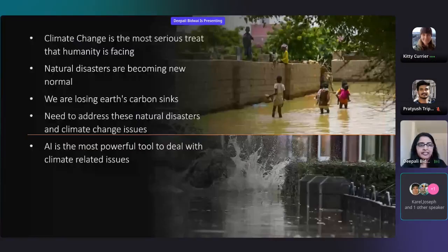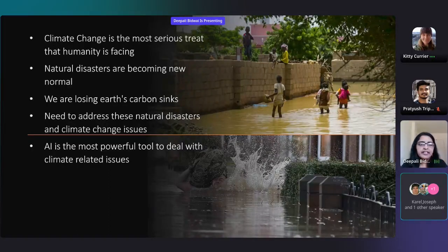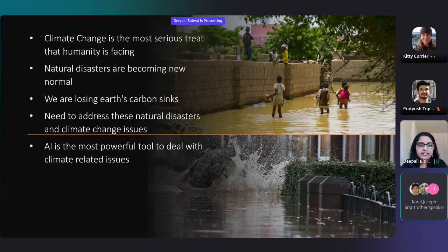Thank you everyone. As you all know, climate change is the most serious threat that we are facing today, and natural disasters like floods, droughts, earthquakes, tornadoes, and hurricanes are becoming the new normal now. Artificial intelligence has the potential to tackle climate change and climate-related issues.